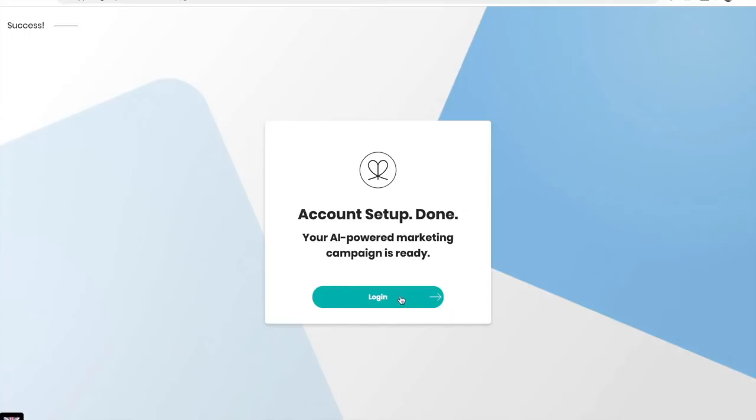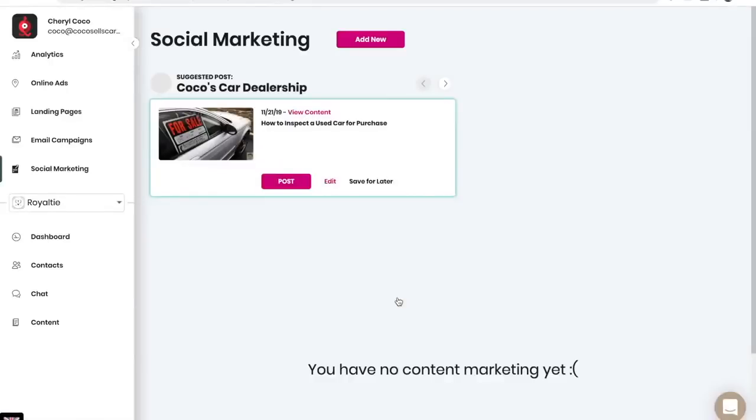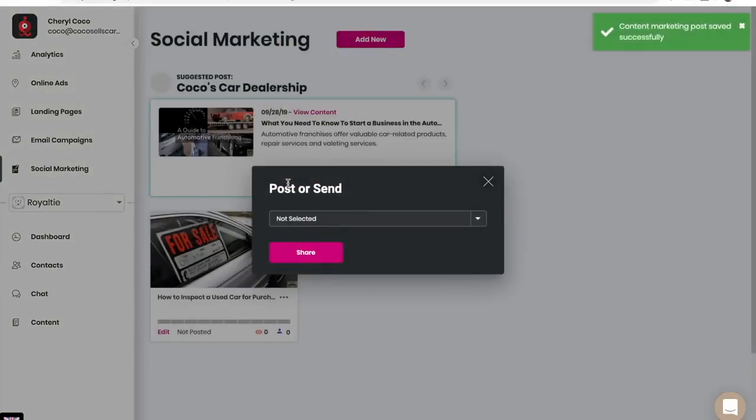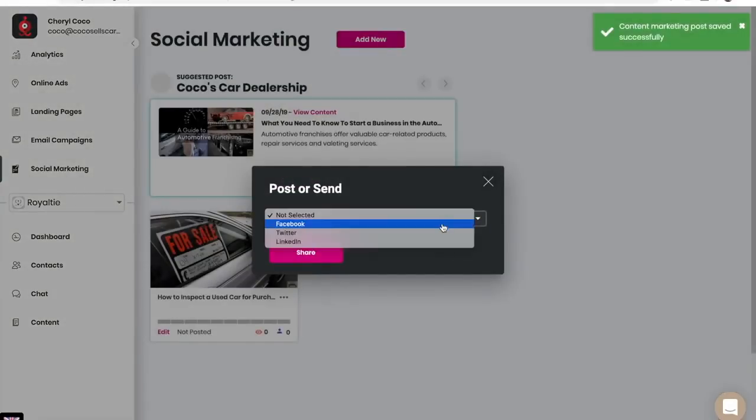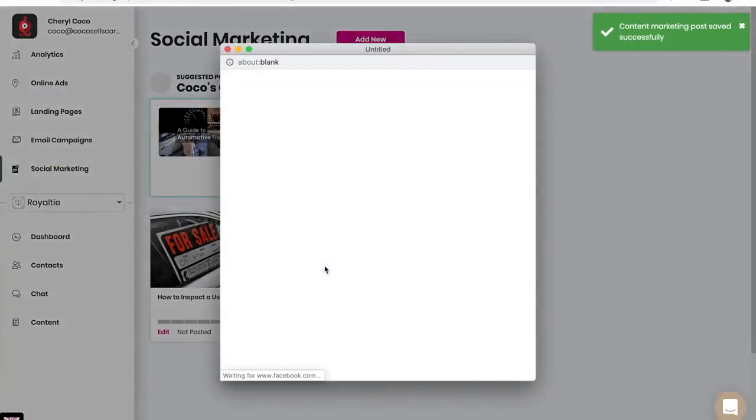Your AI powered marketing campaign is ready and you can see our first suggested post. You can choose to post the suggested post. Now I'm going to choose to post this on Facebook and click on share.